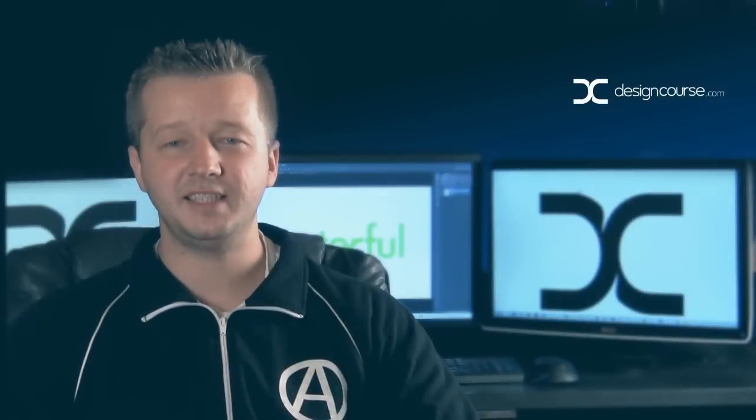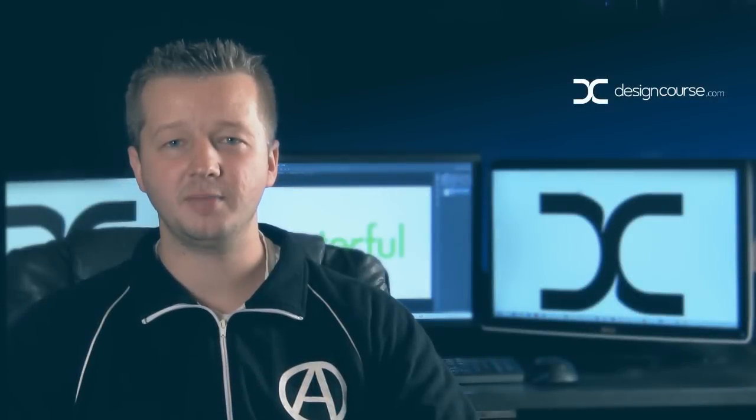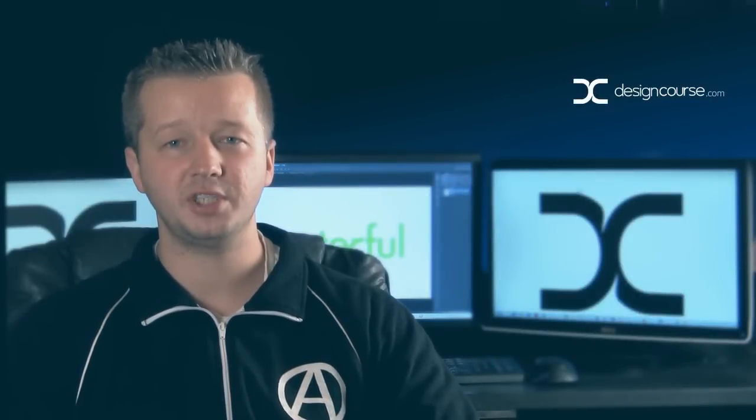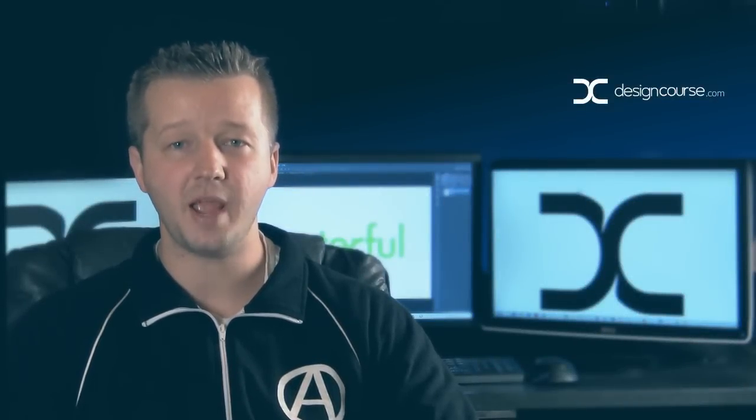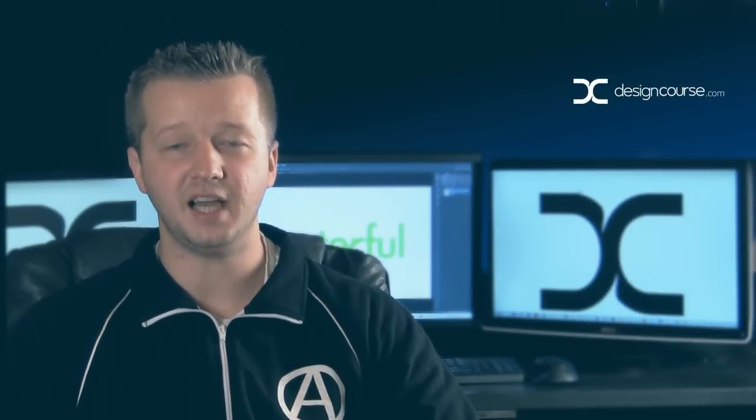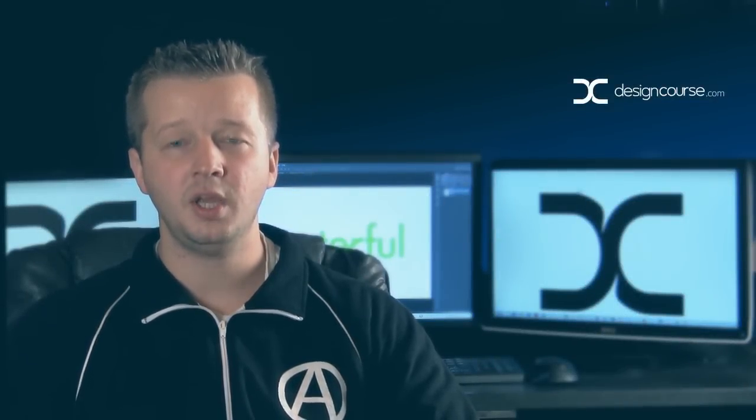Hello, Gary Simon here of designcourse.com. Today, we're going to be focusing on picking a domain name and designing a logo.